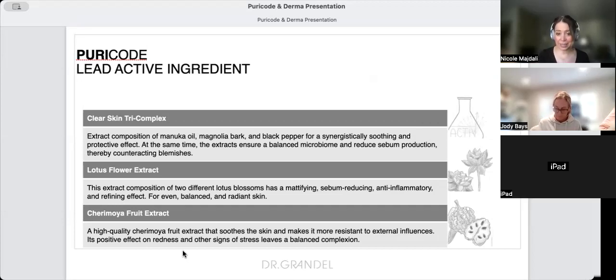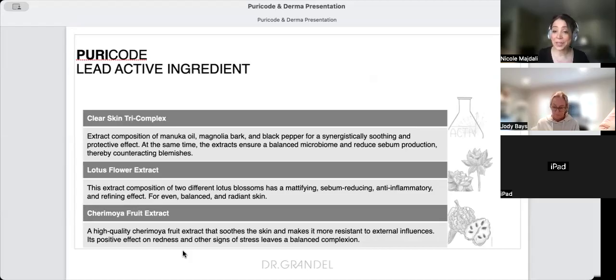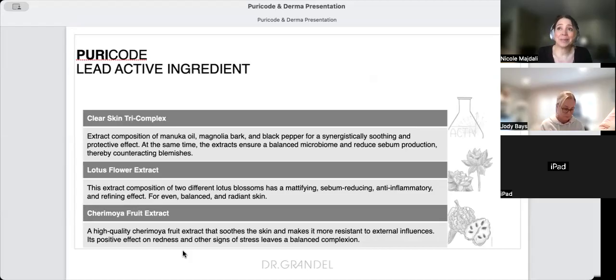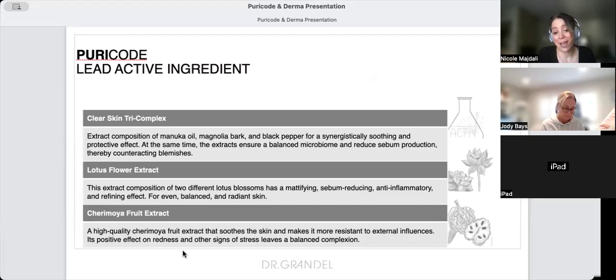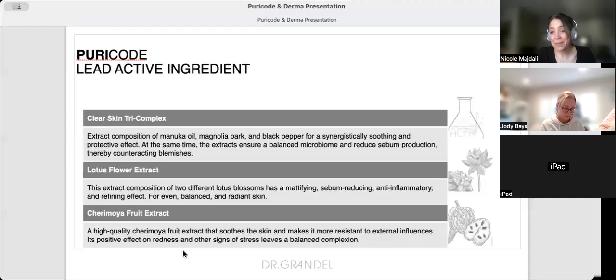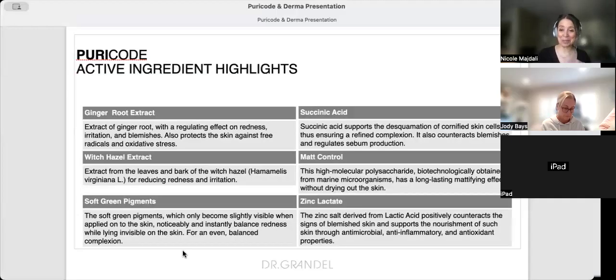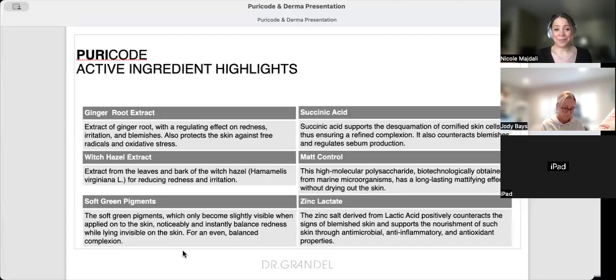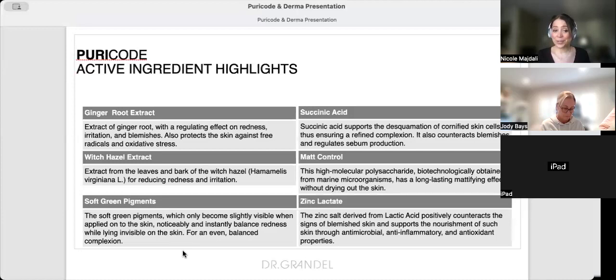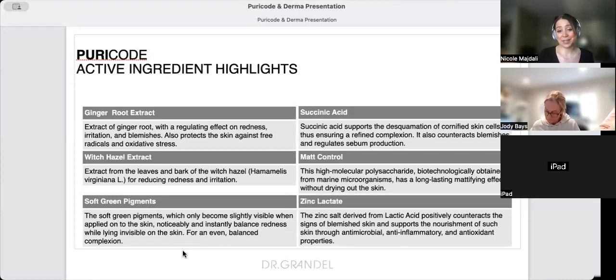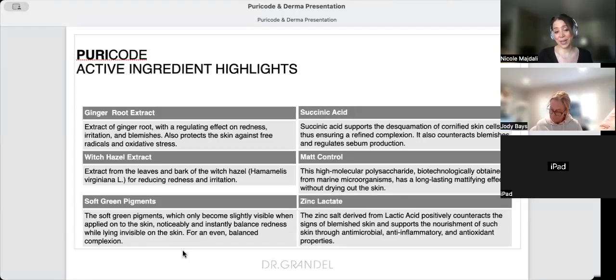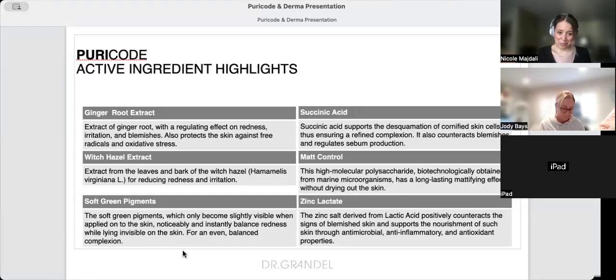Sharamoya fruit extract is very high quality - it soothes skin and makes it more resistant to external influences. Acne skin is sensitive skin, so we really need to work on healing and soothing while strengthening. You don't want to keep stripping and being aggressive.